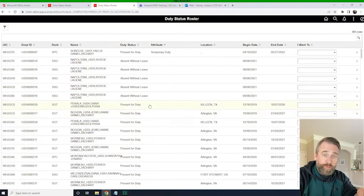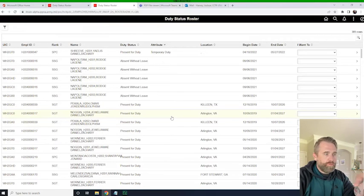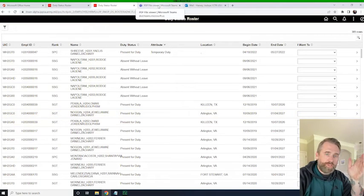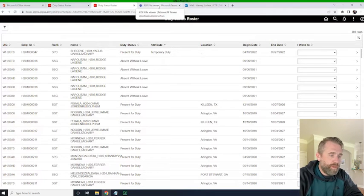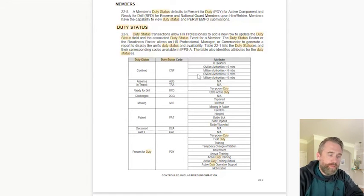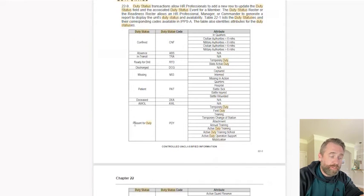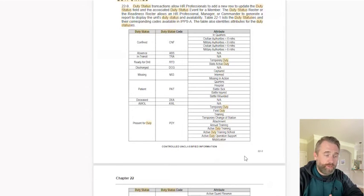We have these attributes, and they change based upon what we do. If you look in the IPSA user guide, it discusses duty status and attributes. There are only so many duty statuses, and then there are attributes associated to that duty status. Each of the 'I want to' menu options is what affects the duty status, but the attribute is a subset of that duty status. For example, Sergeant Shreve has a present for duty status, but their attribute is on temporary duty — their duty status is PDY and they have a temporary duty attribute.